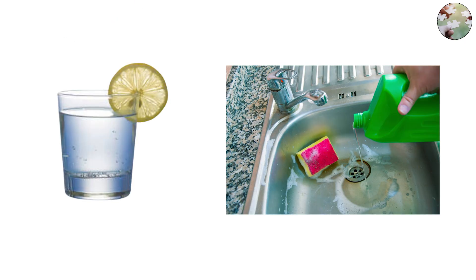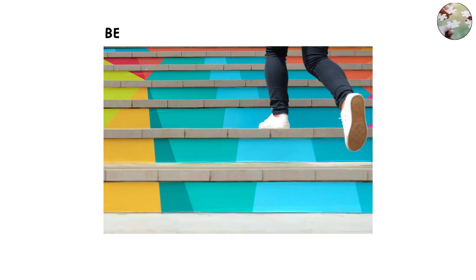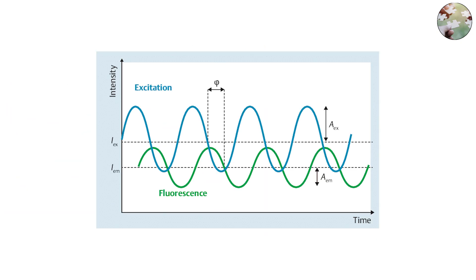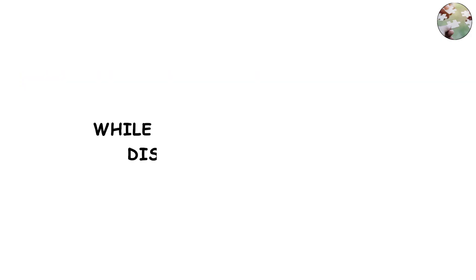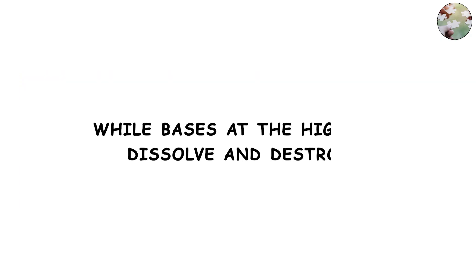The difference between one step and the next isn't trivial - each shift is a tenfold change in intensity. Acids at the low end corrode and burn, while bases at the high end dissolve and destroy.